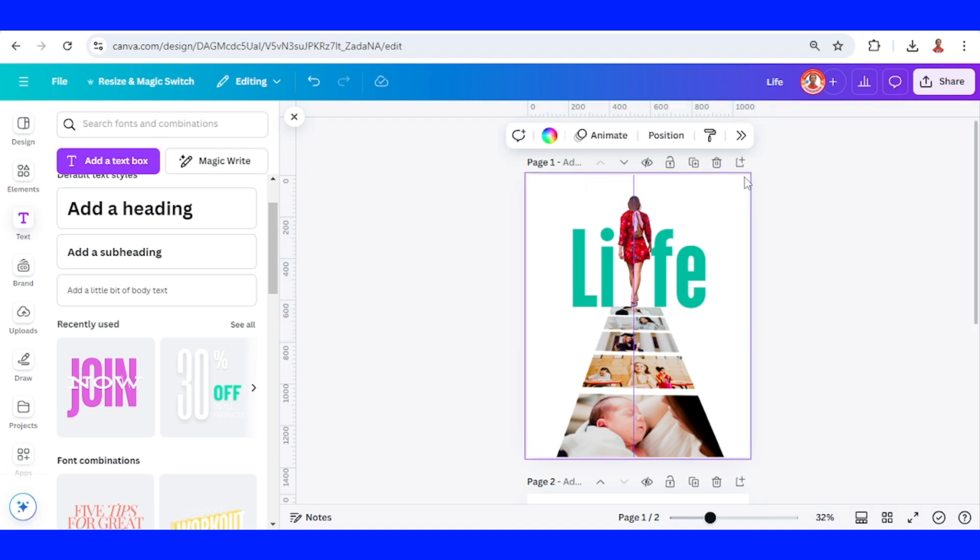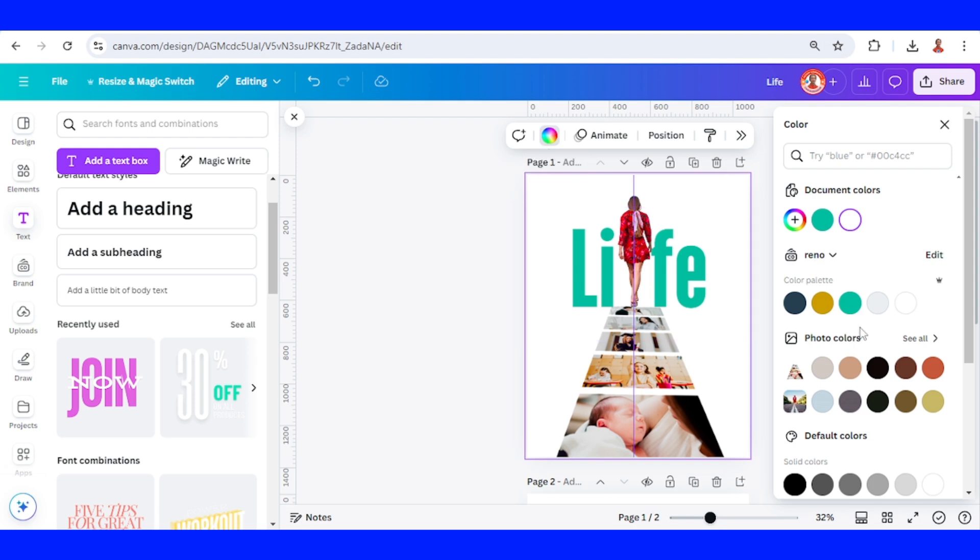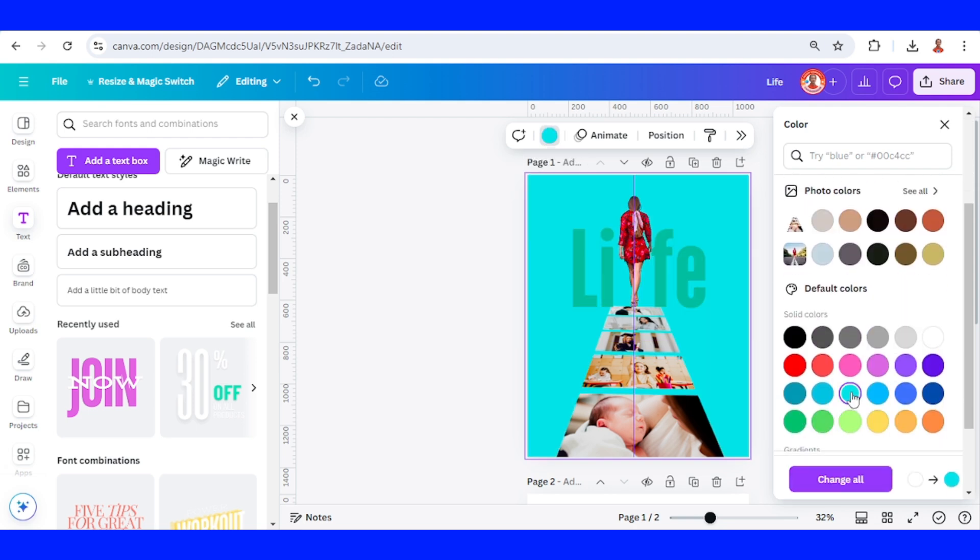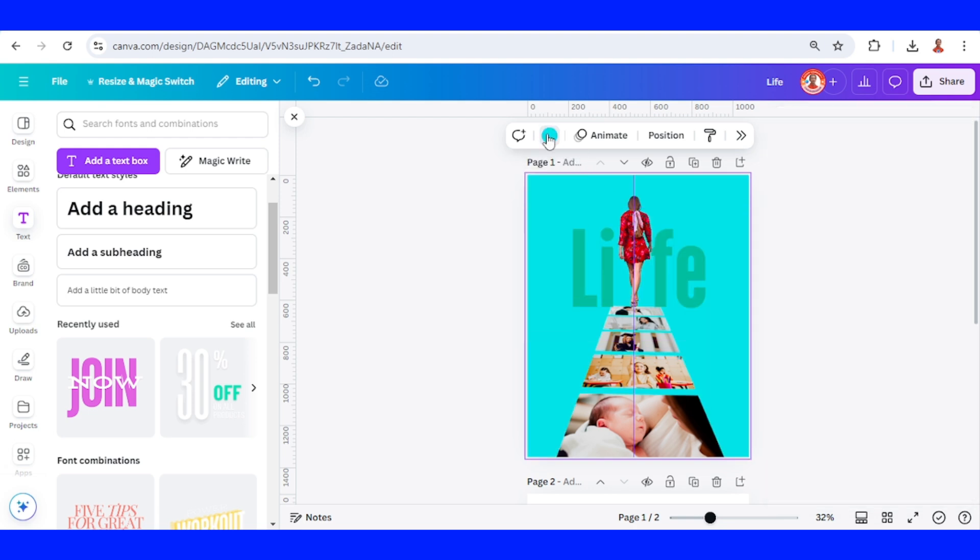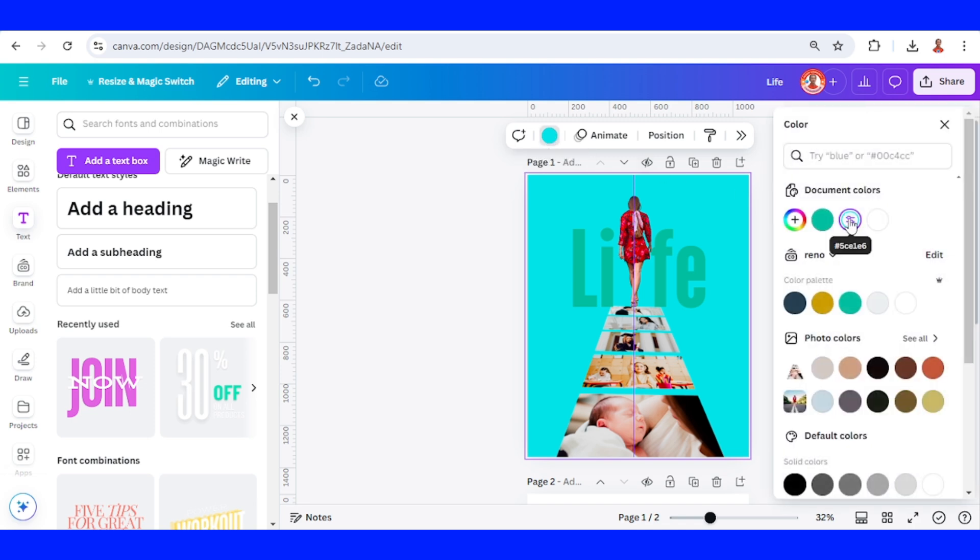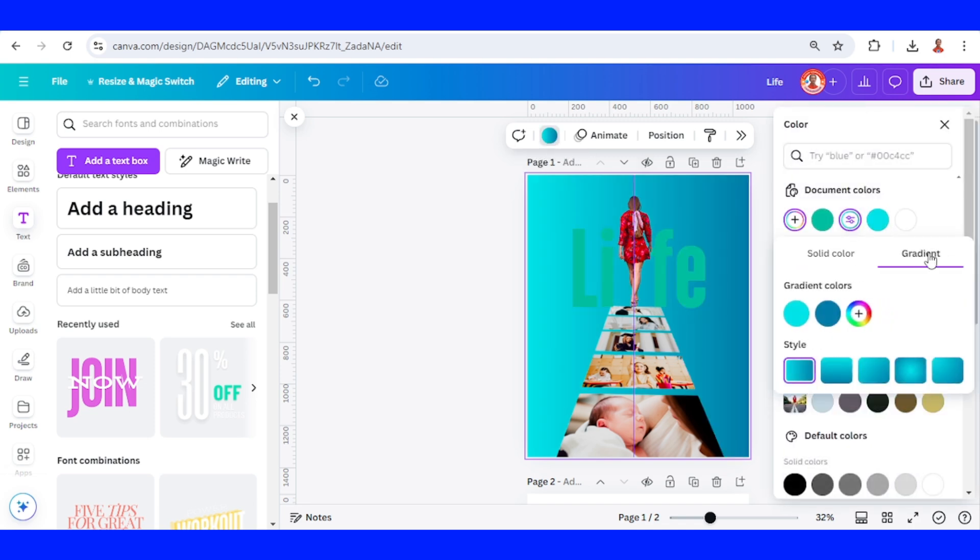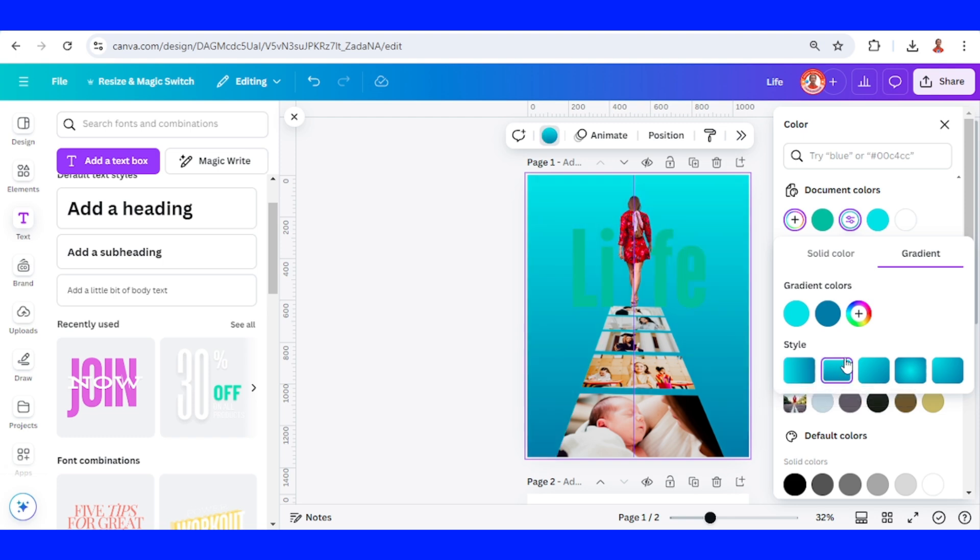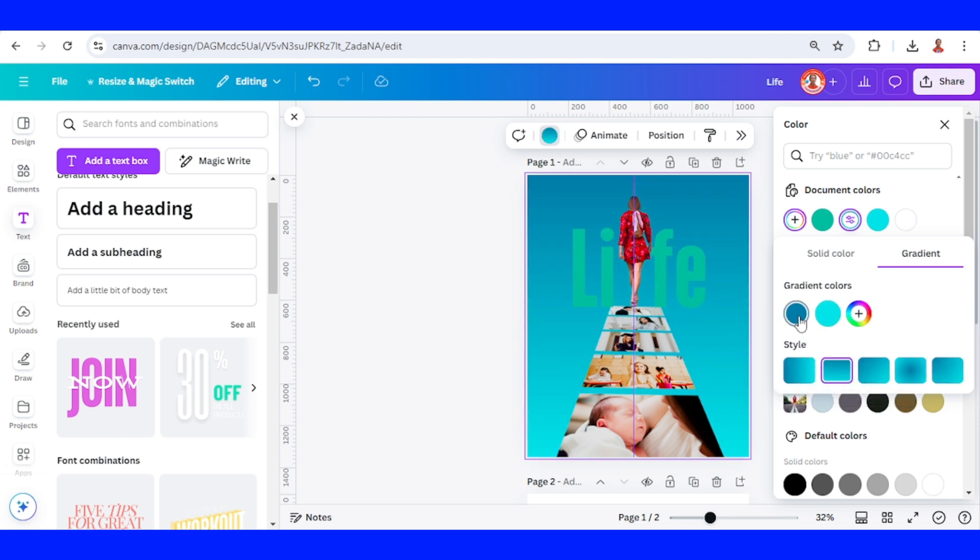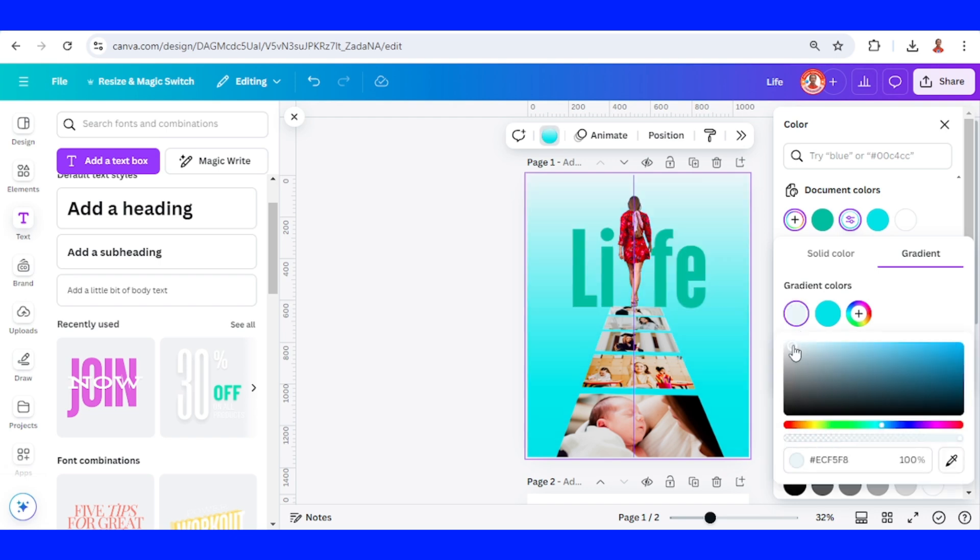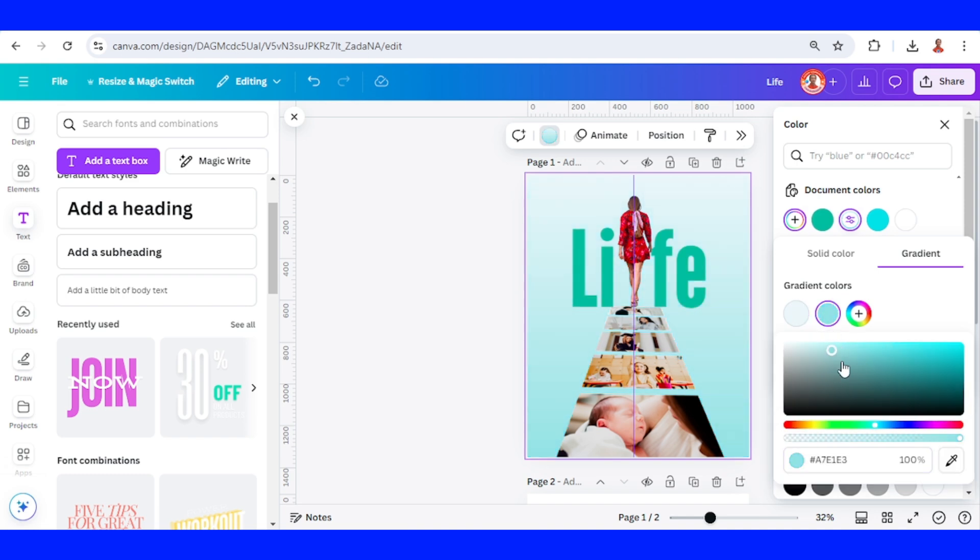And then I will change the color of the background. Select background color. Use this one. Then click here. Click again and click here. Make it gradient. I will use this linear gradient. I will switch it. I will change the color of this color to white. And then I will change it to this blue. Alright.